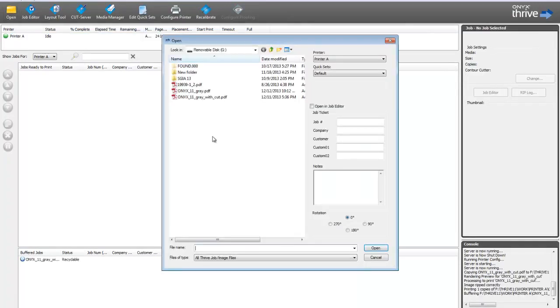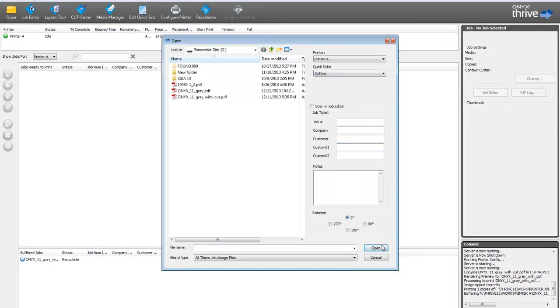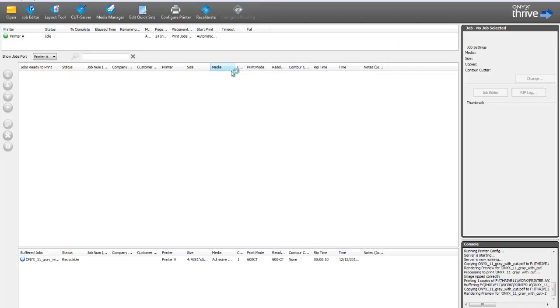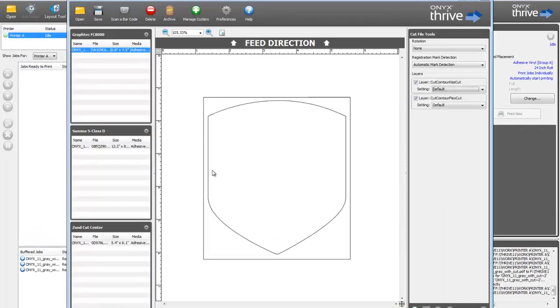When you open your job, make sure you have your cutting quickset selected. Once the print is complete, you're ready to cut. In Onyx, this is handled through the CutServer application.